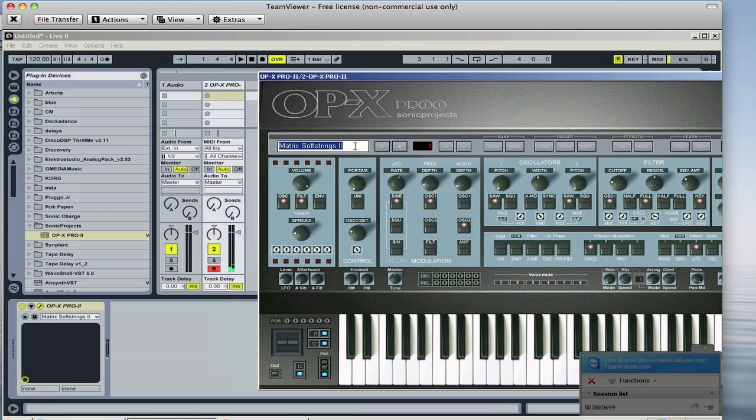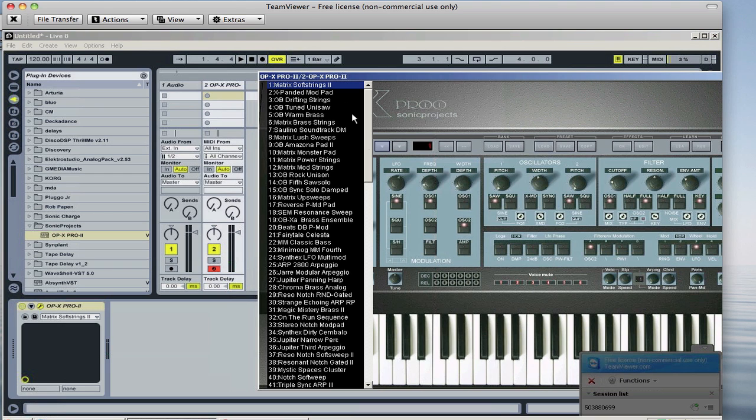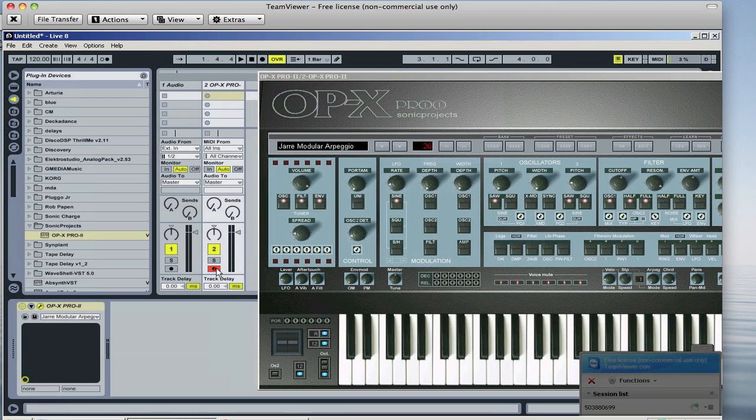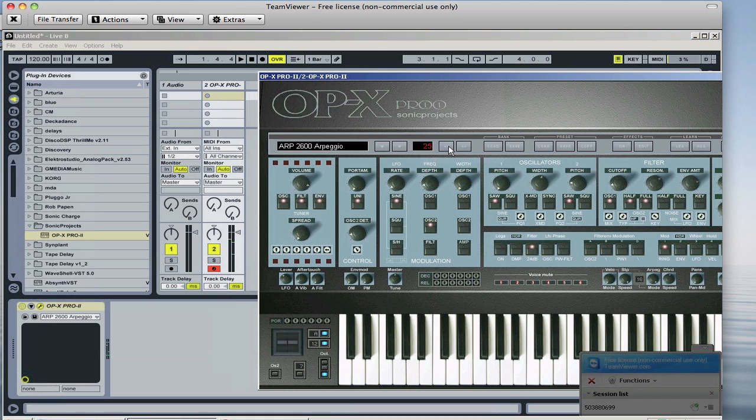Also, if you're changing sounds from here, it's going to do the same thing and you'll need to reset this by turning it off and back on. Only a slight inconvenience. If you switch your presets here with these arrows, you won't need to reset it.